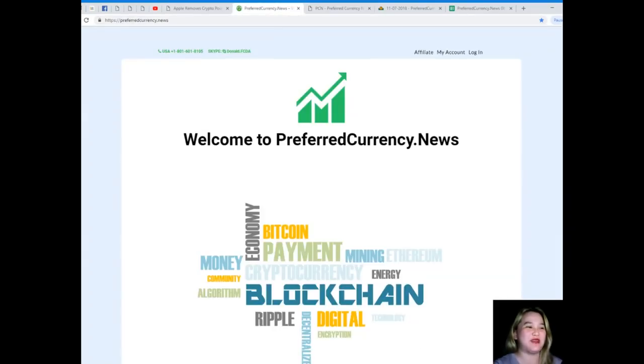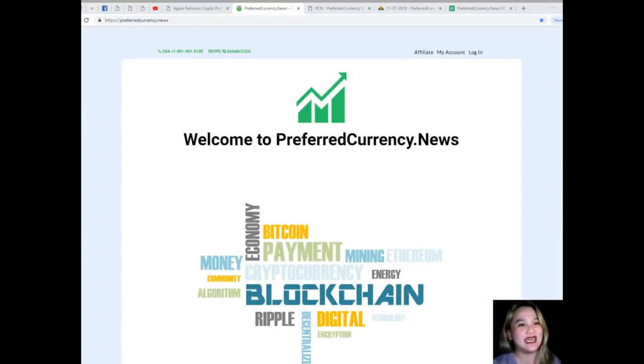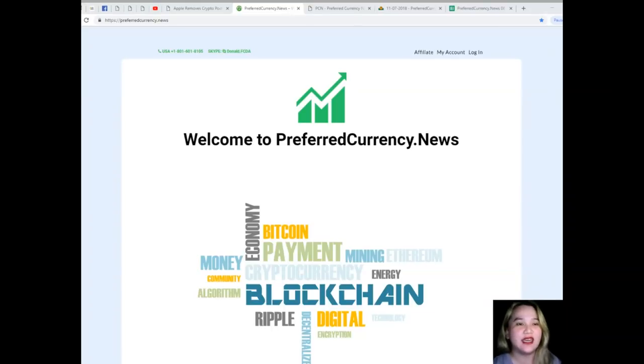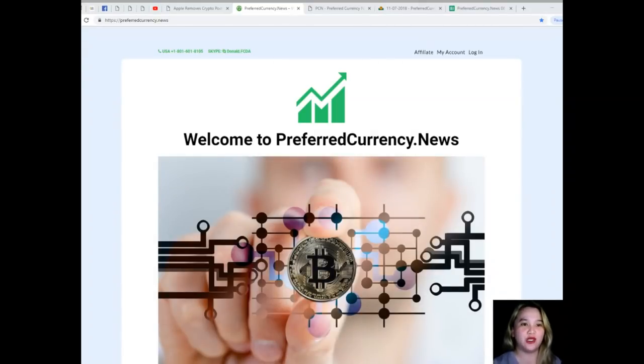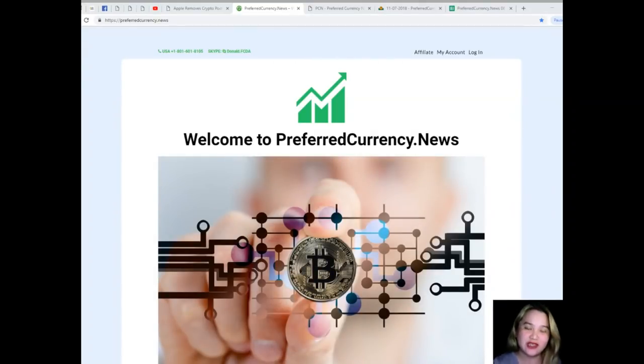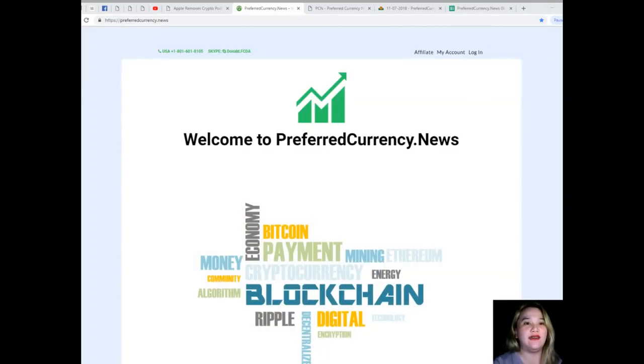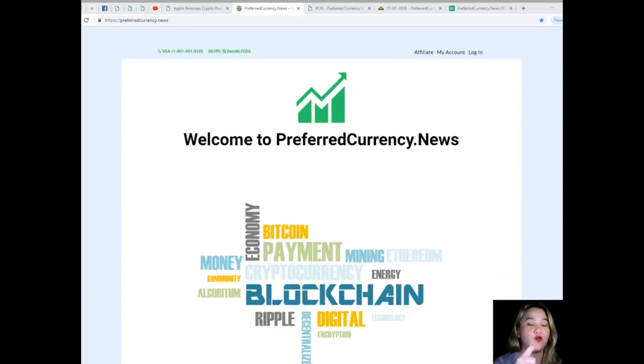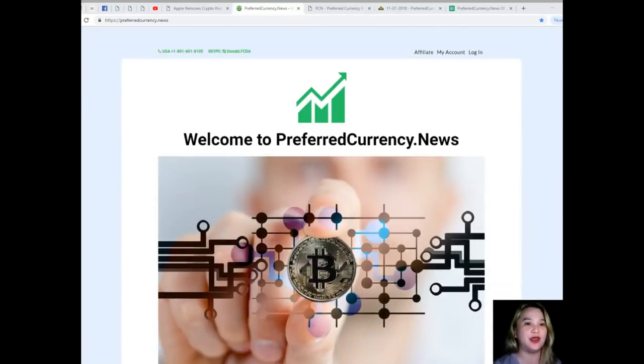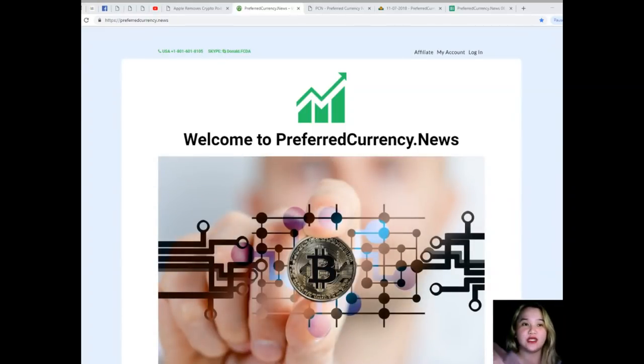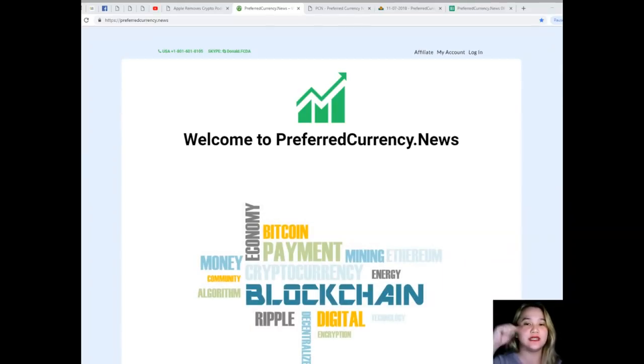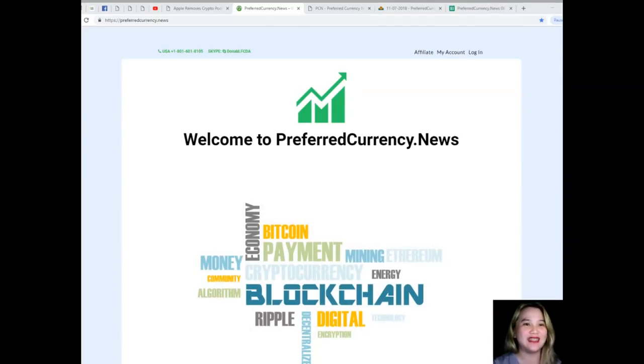So guys, that is for today. I hope that you have enjoyed this video with me, and I hope that if you like this video, please don't forget to hit that like button. If you wish to comment, don't forget to leave a comment down below and subscribe. This has been Alex saying goodbye.